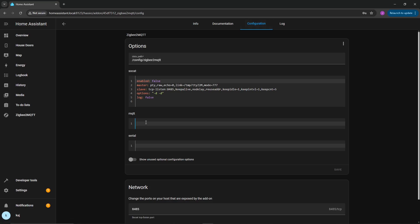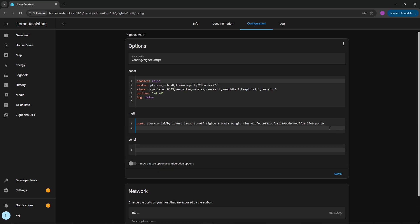Go back into settings, go back into add-ons, Zigbee to MQTT, and go into configuration. And here, the only thing that we're going to add is the following. So we're just going to do port, space, and then we're going to type in that information we had just copied, go enter.